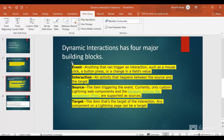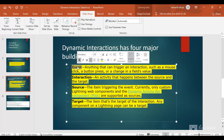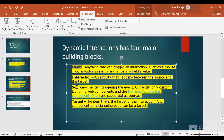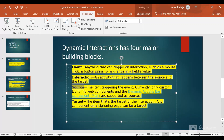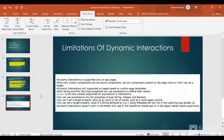Dynamic Interactions has four major building blocks. First is the event — an event can be anything triggered by an action, like a button click. Second is the source, which is the component triggering that event and it contains the necessary information to be shared. Third are the targets, which are the components subscribing to that event.